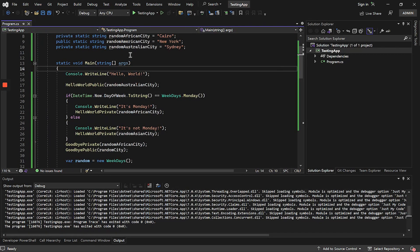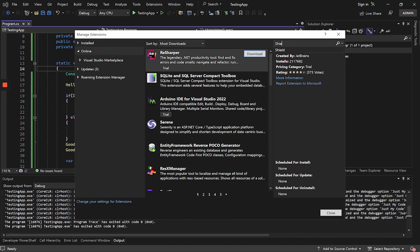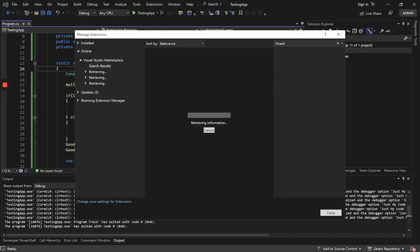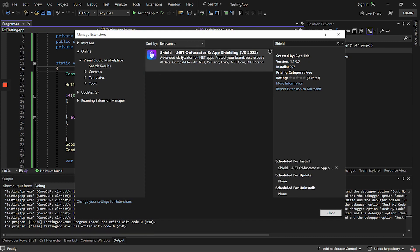The first thing that we have to do is to install the extension. We go to extensions, manage extensions, we will look for Shield and we will install it. I am doing this for Visual Studio 2022, but it is also compatible with Visual Studio 2019 and earlier.